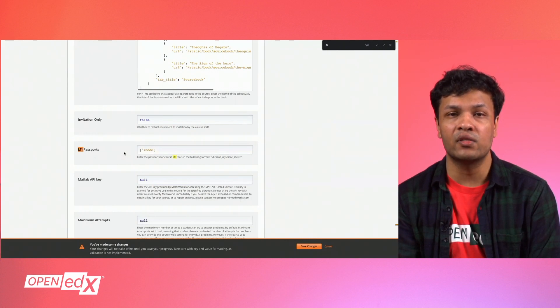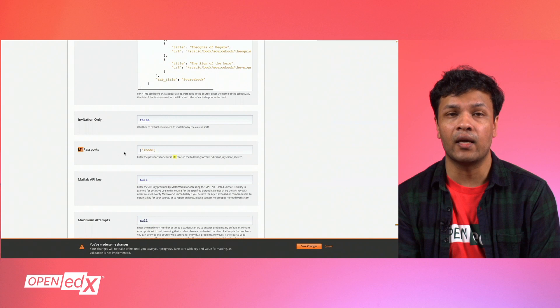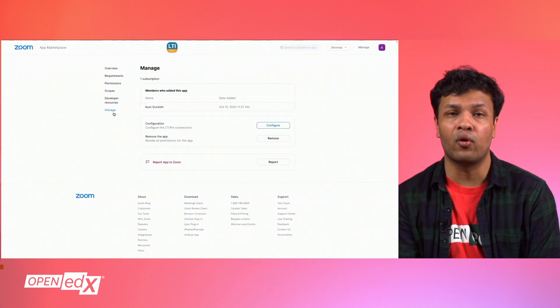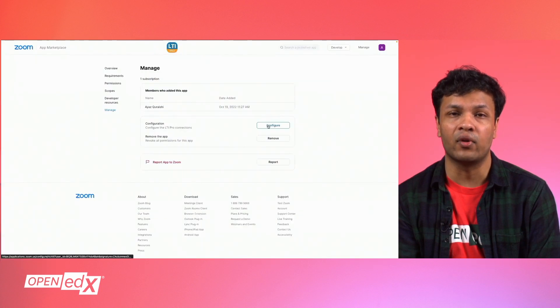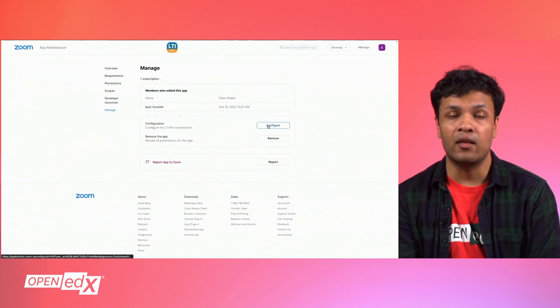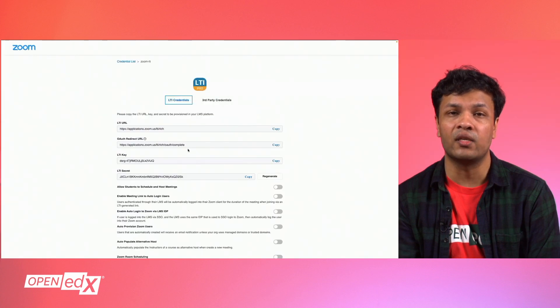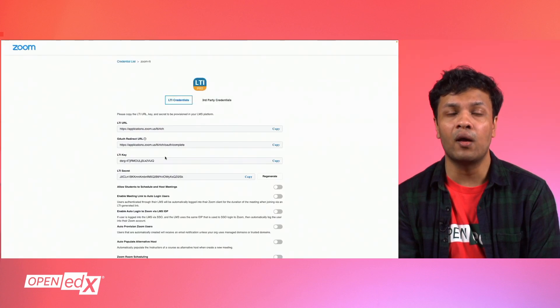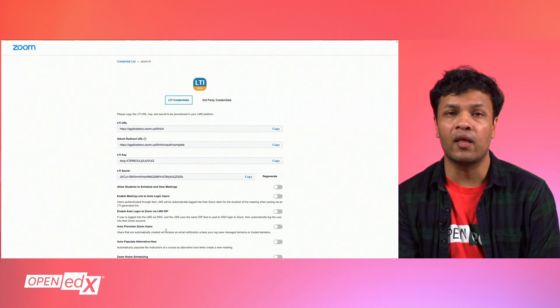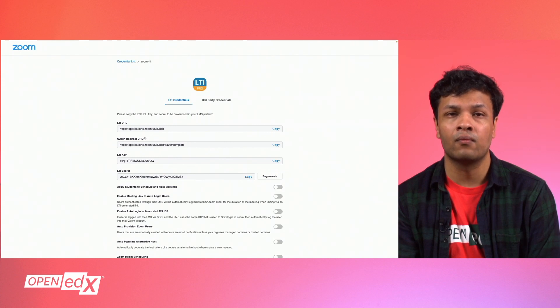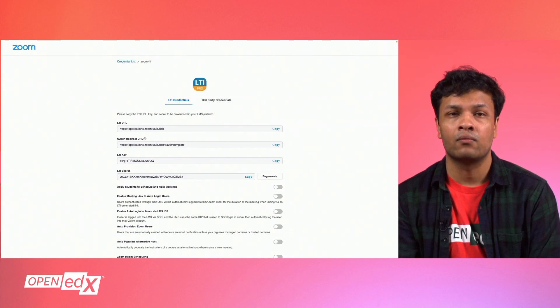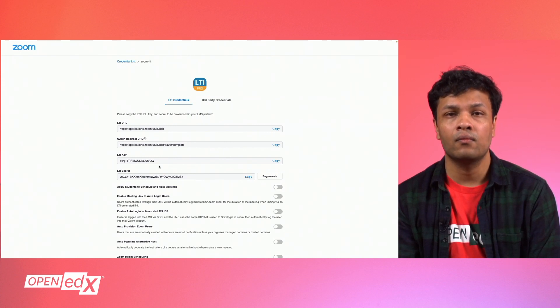Now, to enable the Zoom LTI, you must install the LTI or LTI Pro application from the Zoom app marketplace and you will need your LTI key and secret values which are found in your LTI application. We're going to copy each field and then enter those in Open edX Studio.